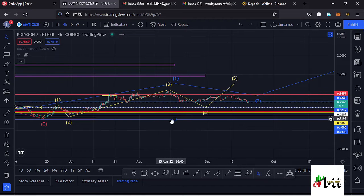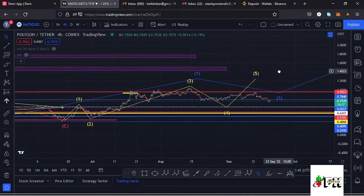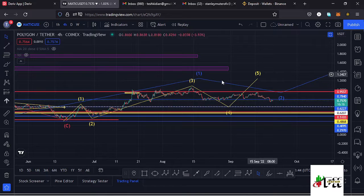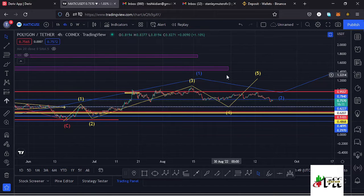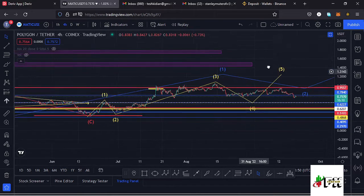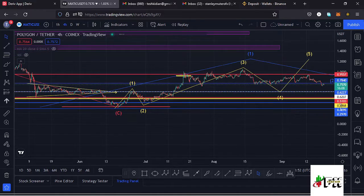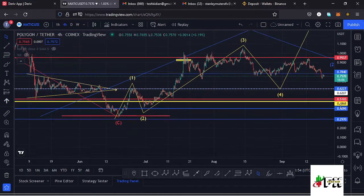Jumping to the four-hour chart so we can see this better: within wave one we also expect to see a fractal wave formation. Once we see the formation of our wave five within that fractal, that will be completing a higher Elliott Wave count one.